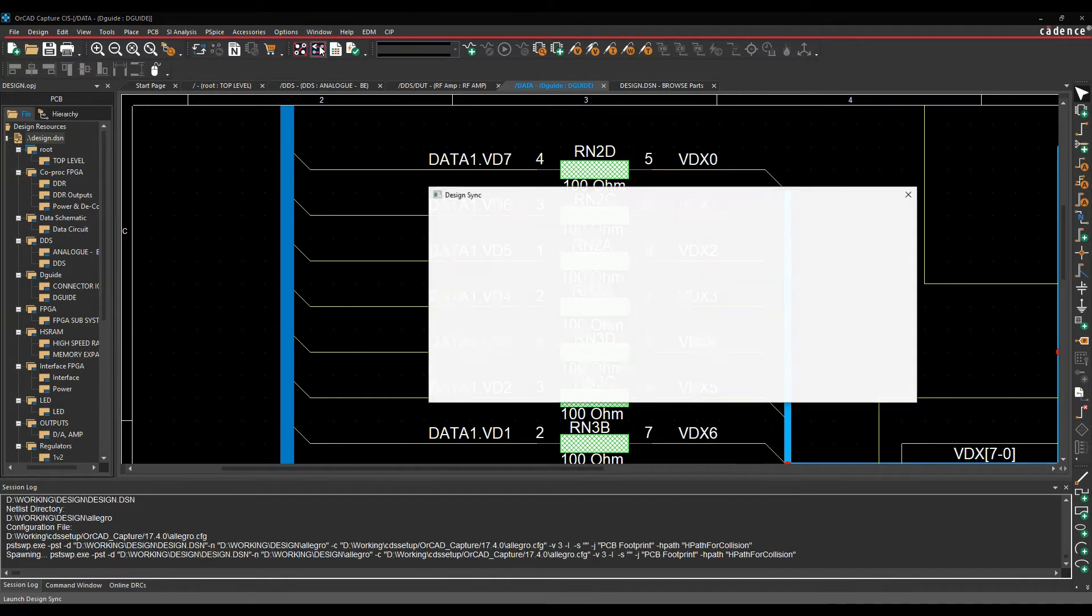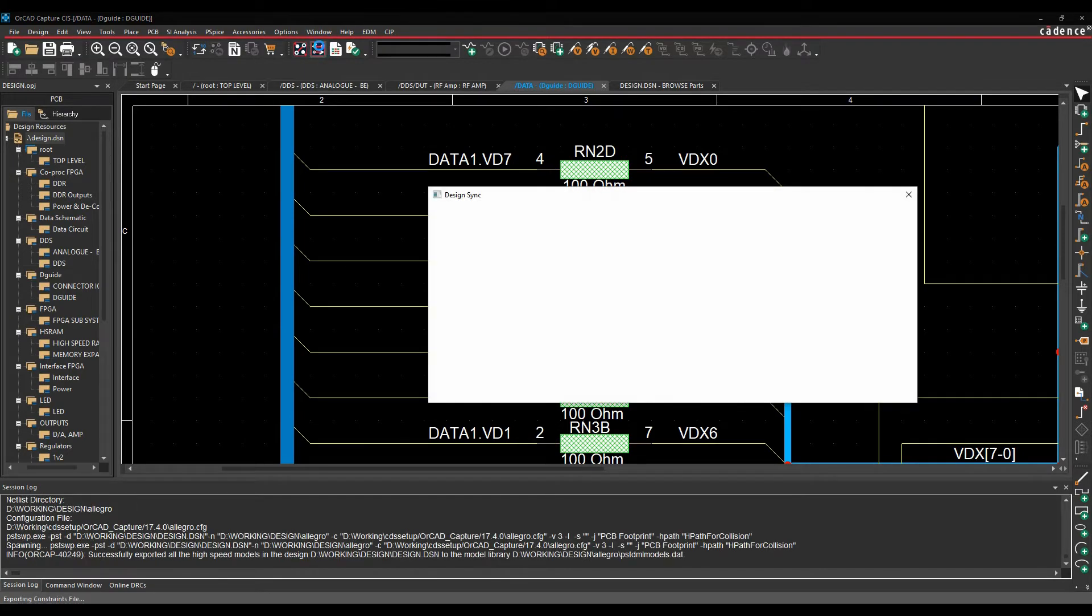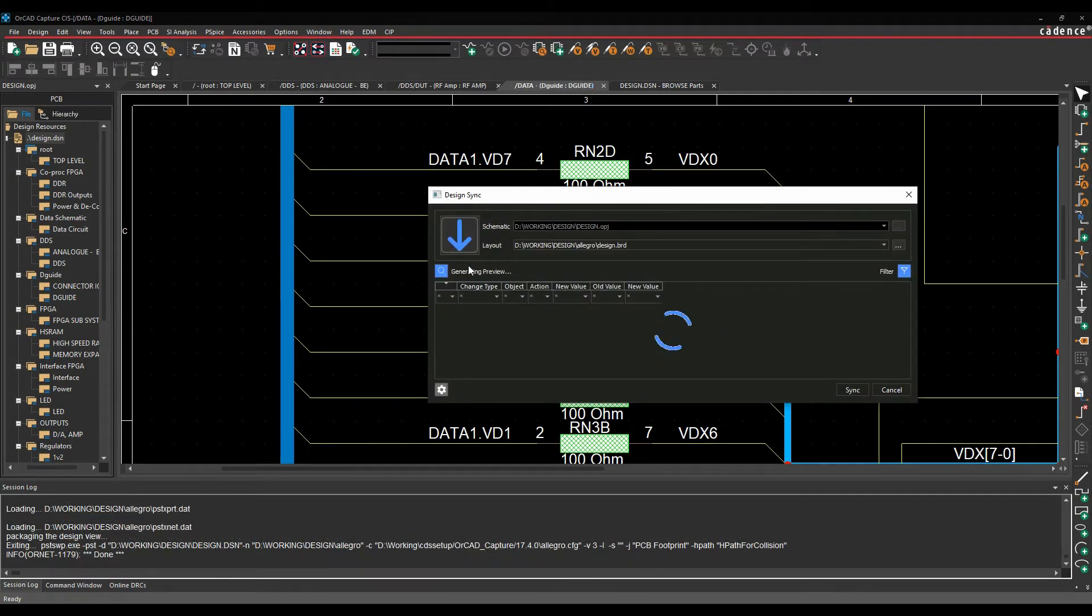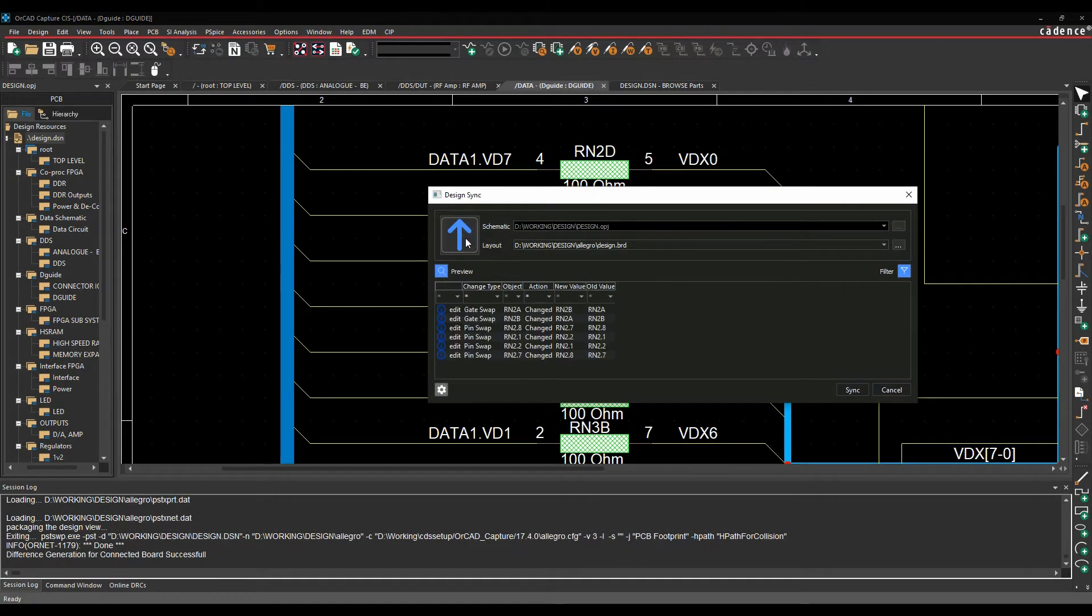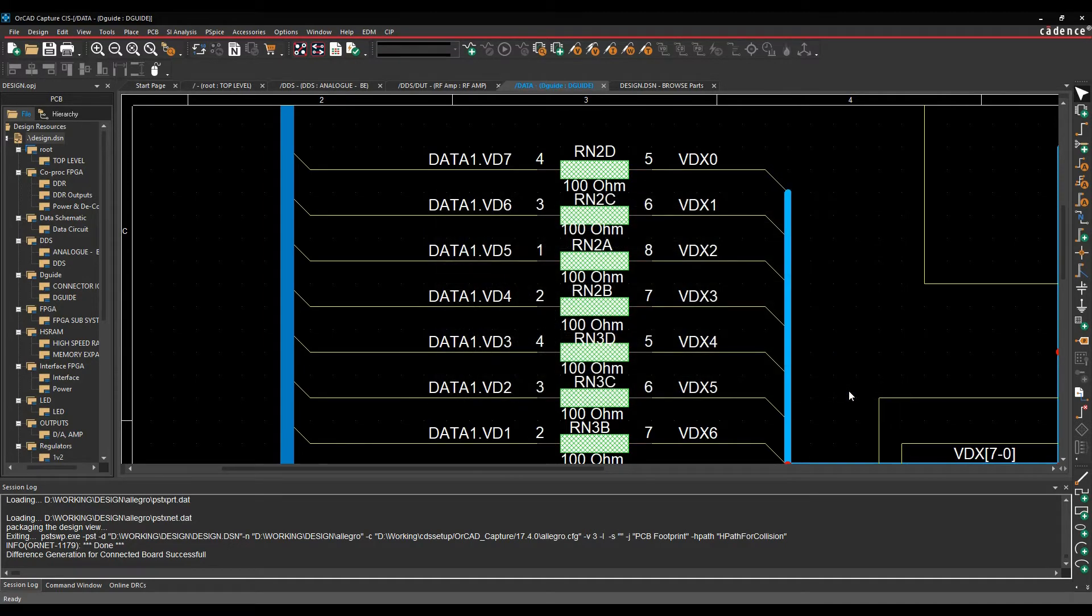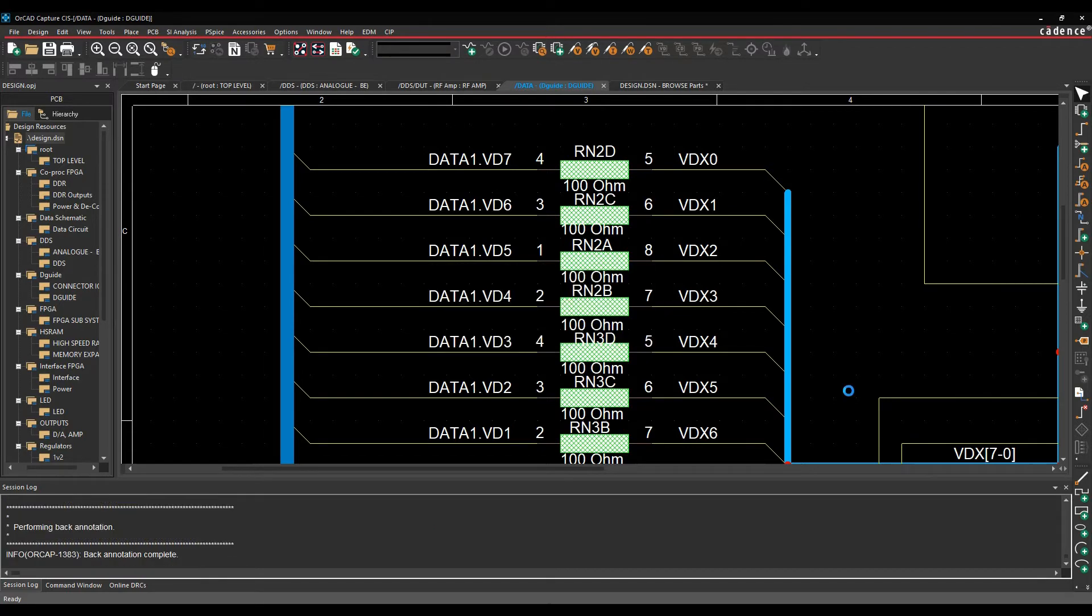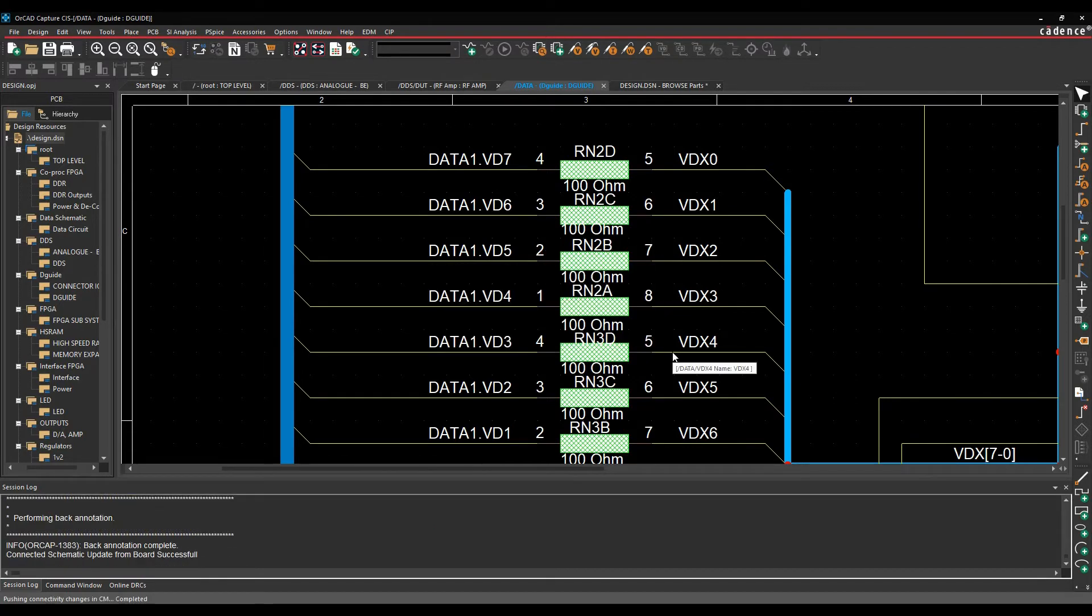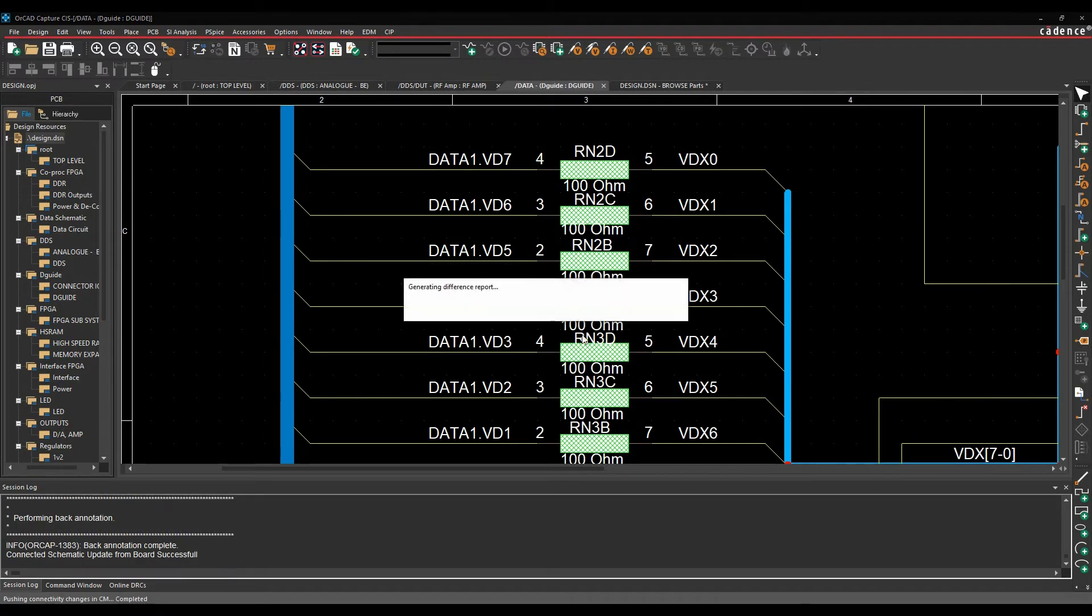So run the design sync. And then I'm just going to swap this round from layout to schematic. And you can see there's a list of the swap that's going to be made. So I just click on sync.